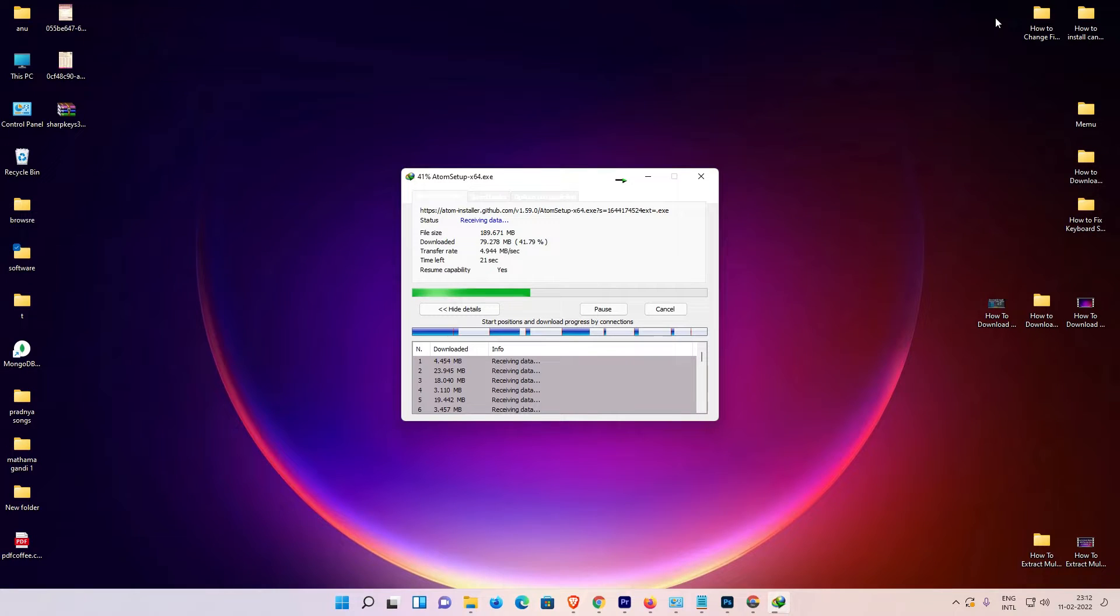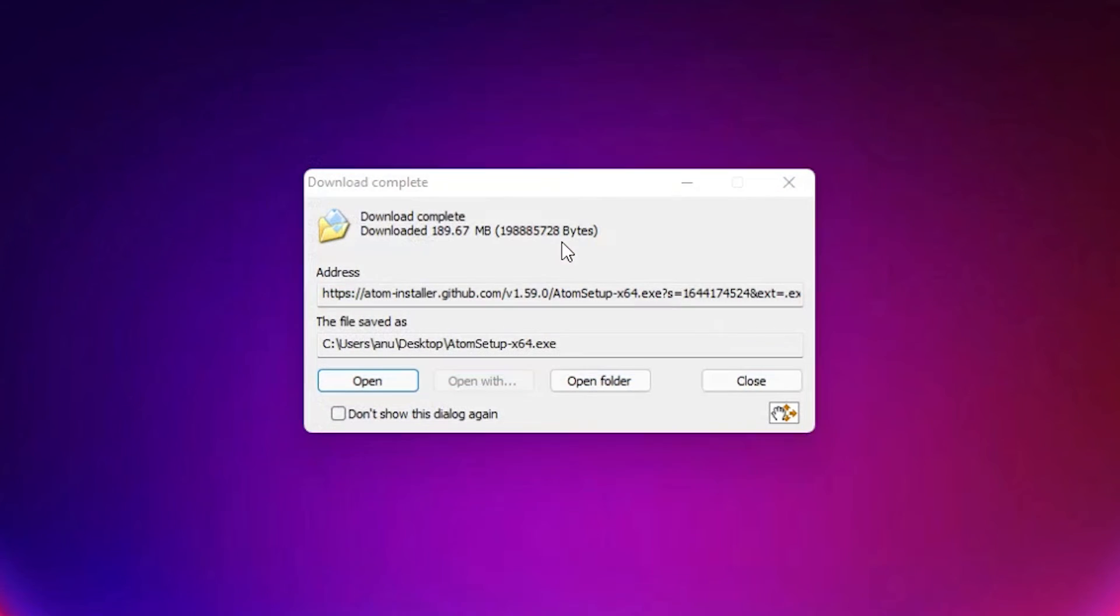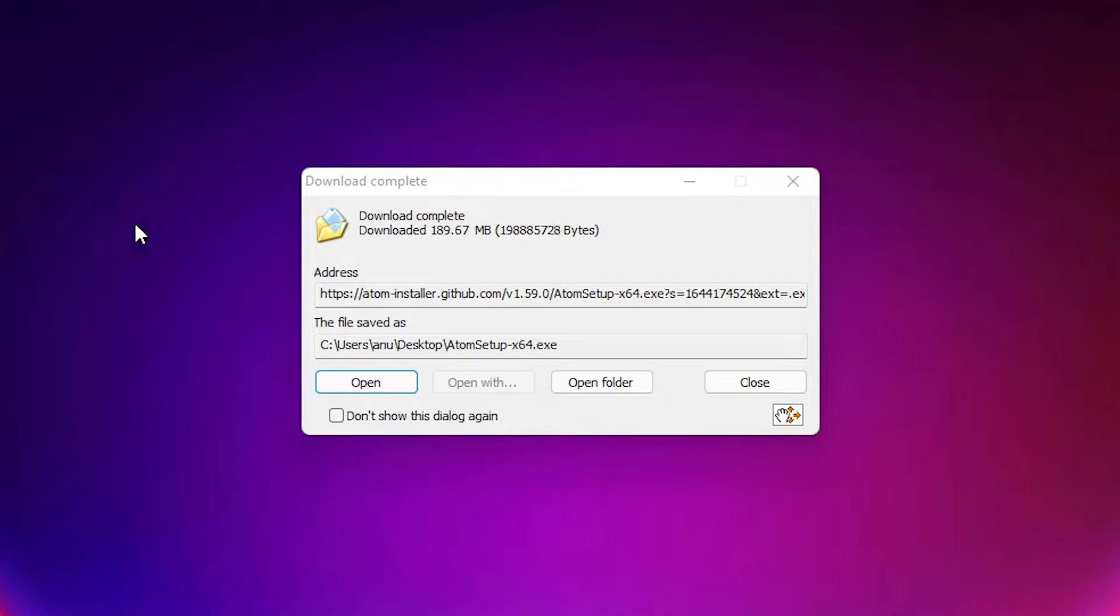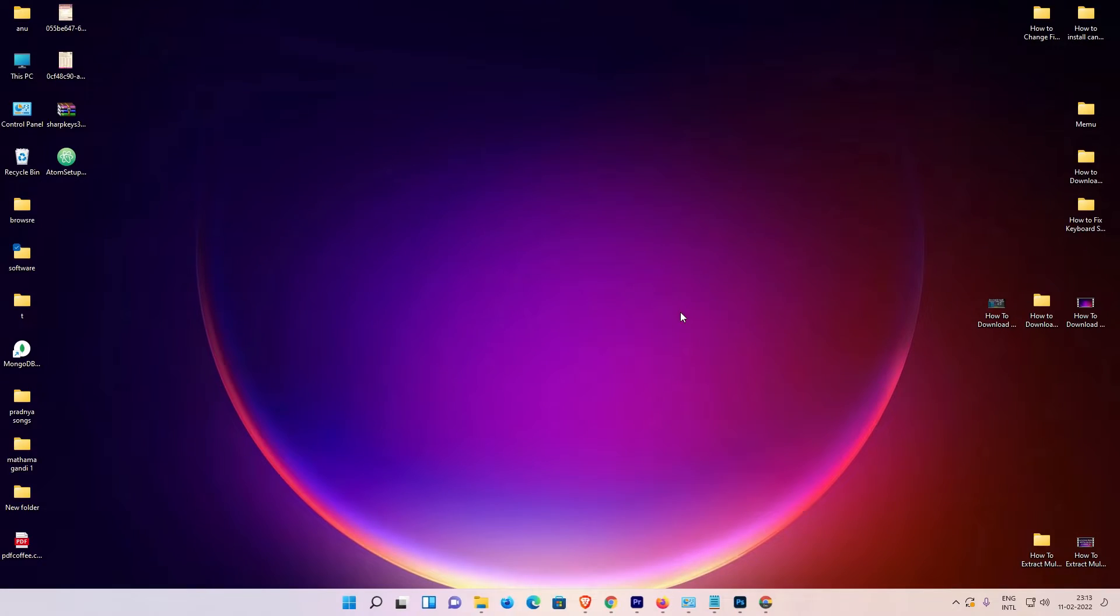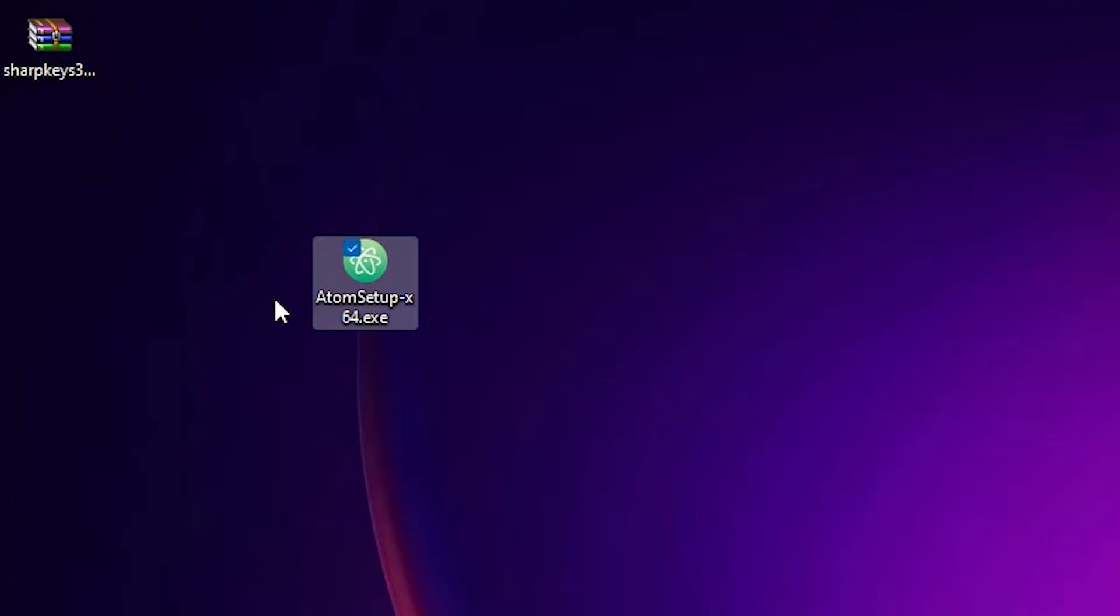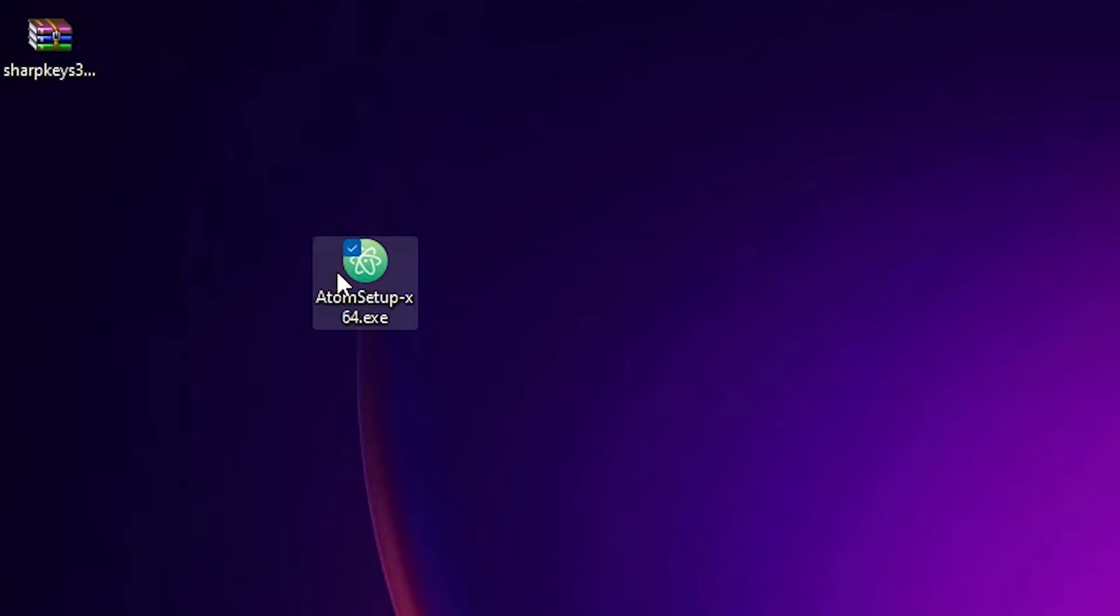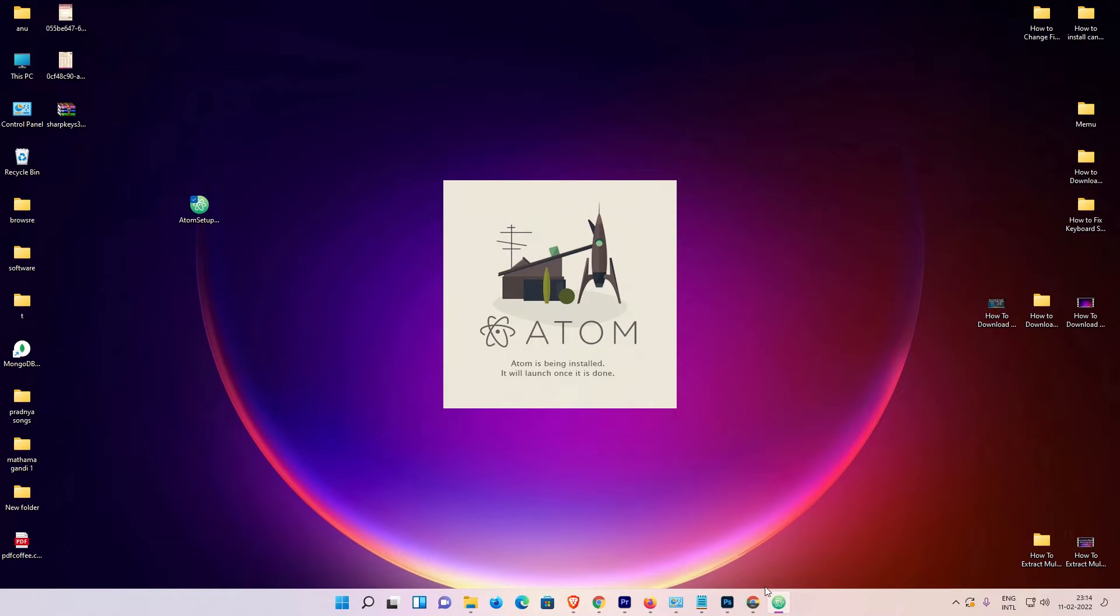Now our download is completed. Just click on Close. Here is the Atom setup. Just double-click on the Atom setup. Now Atom downloading and installing has started.